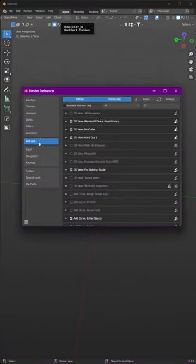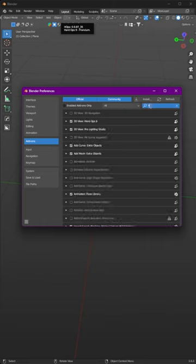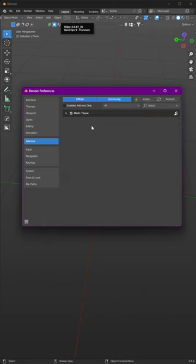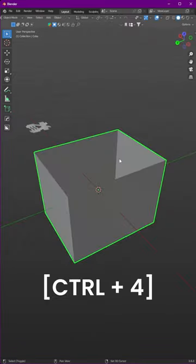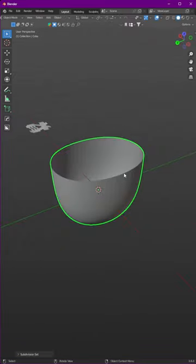Go to the preferences addons and search for tissue and enable it. Add object like this, press Ctrl+4 to apply a subdivision level of 4.